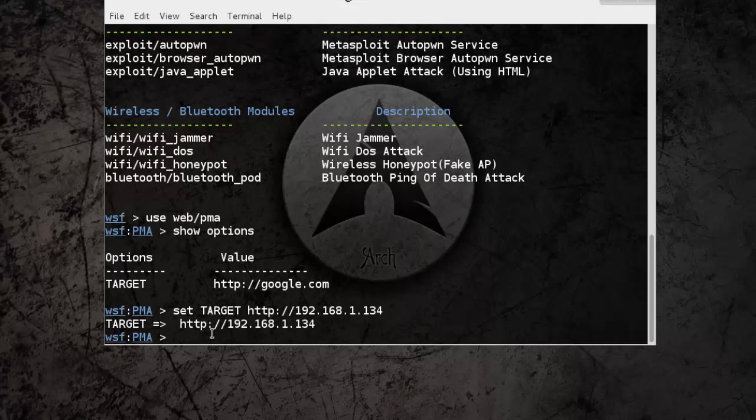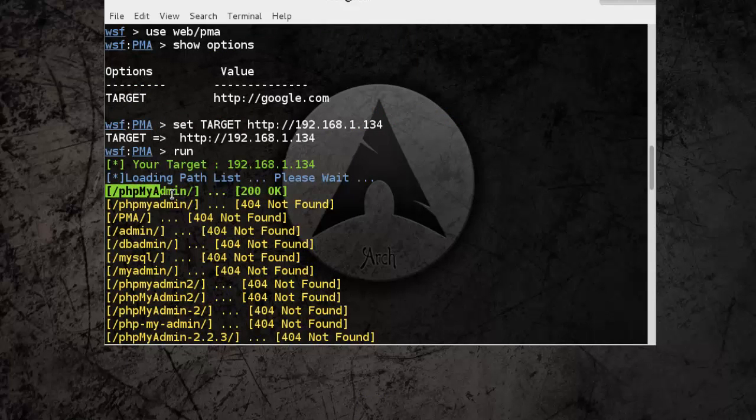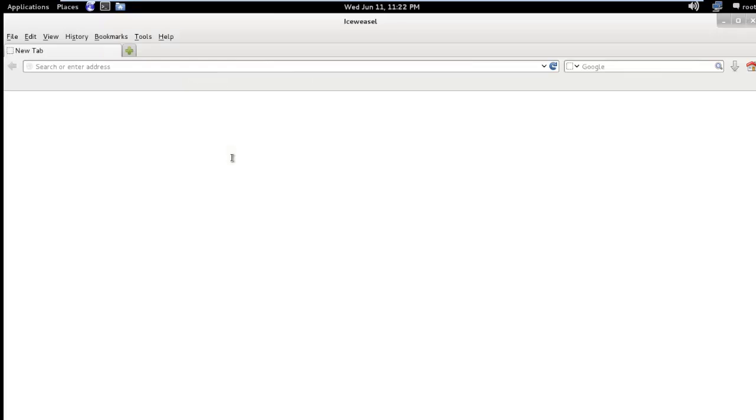Now just run our module using run command. Now you can see here, phpMyAdmin page was found so we need to check in the browser.